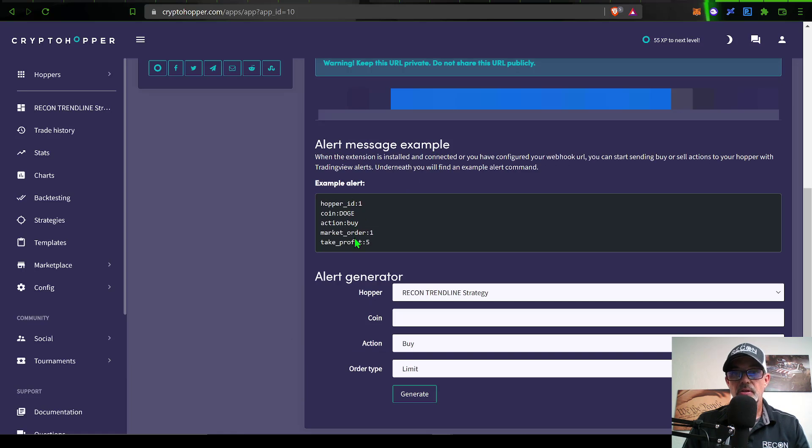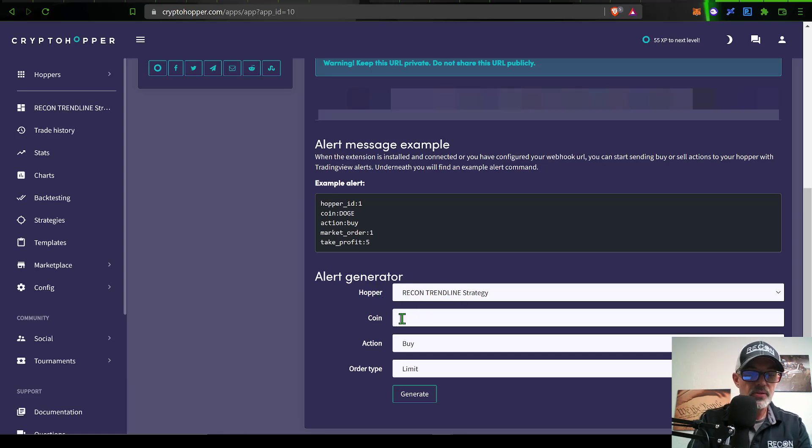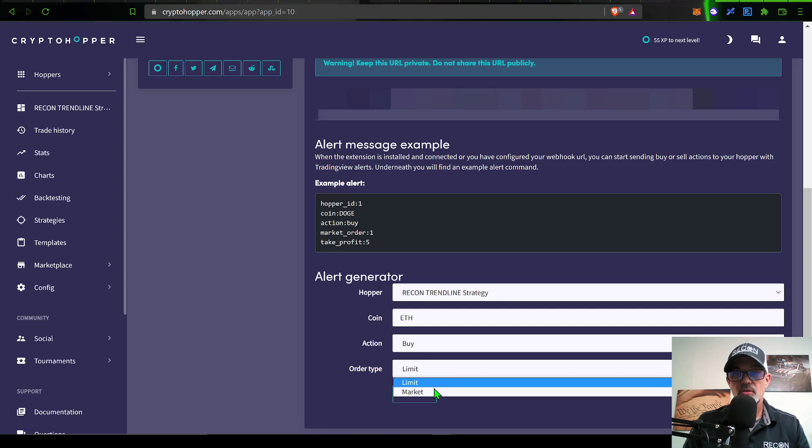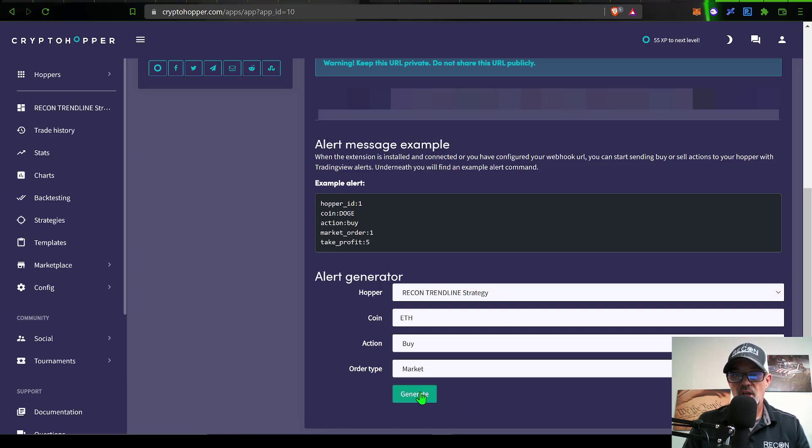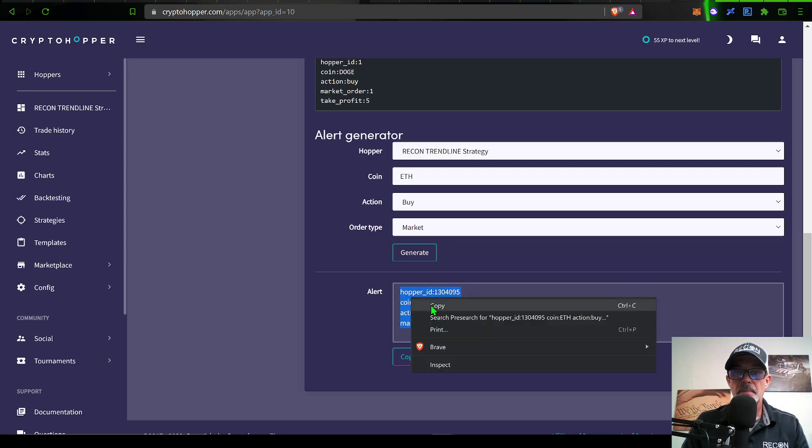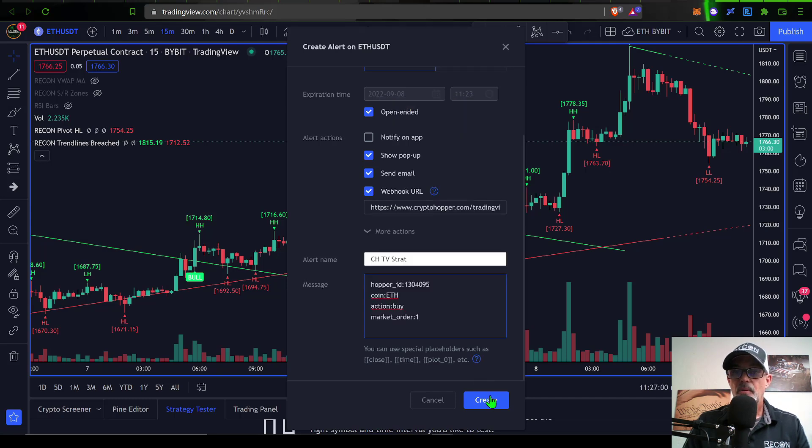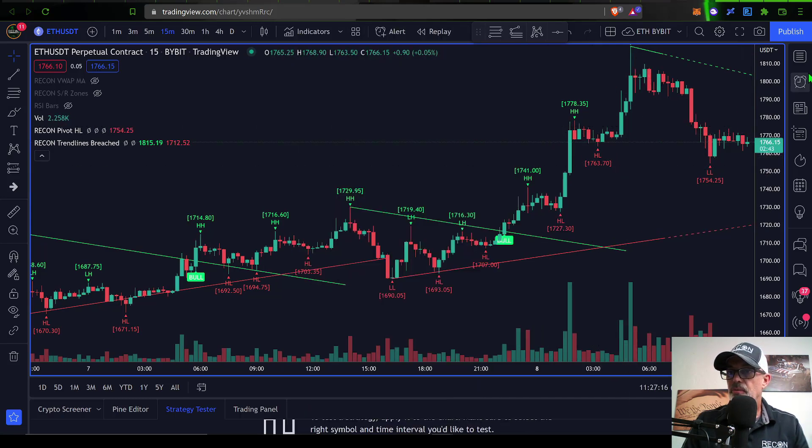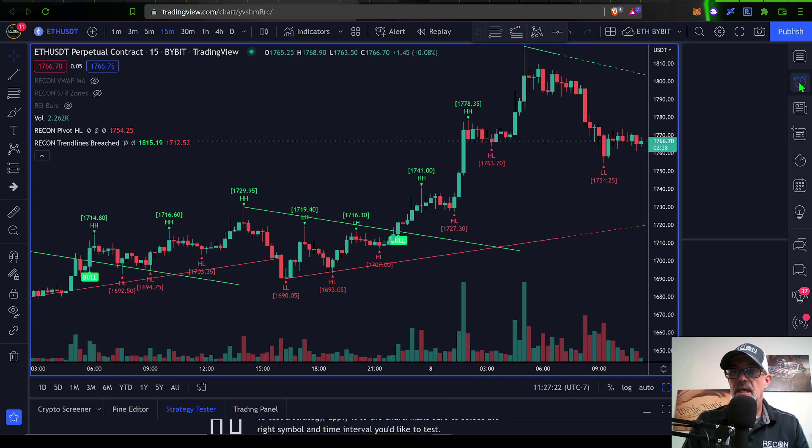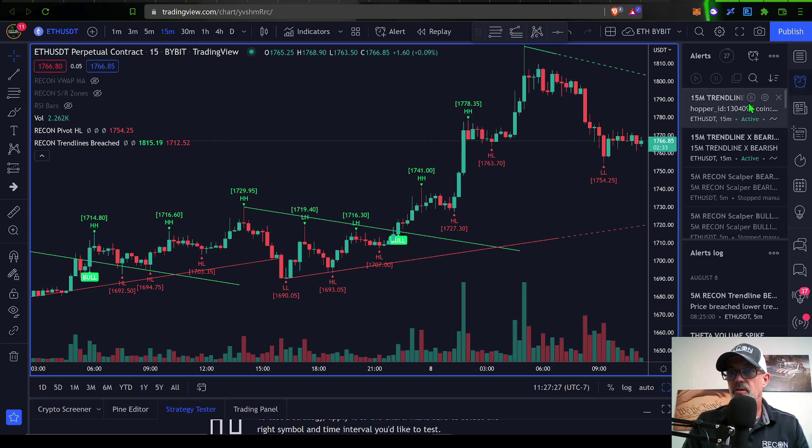You can name your alert, like CryptoHopper TradingView Strategy if you wanted to. Then lastly, you need to populate the message and you need to get that message generated from CryptoHopper. So you jump back over here to CryptoHopper, and you can see alert message example how you could actually configure it yourself. Or what I do is I generally just come to the alert generator. The hopper name, the coin would be ETH, I want it to buy and I want the order type to be market order. So I click on market and then click generate.